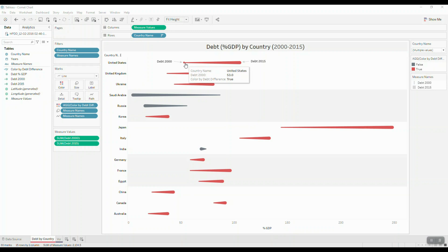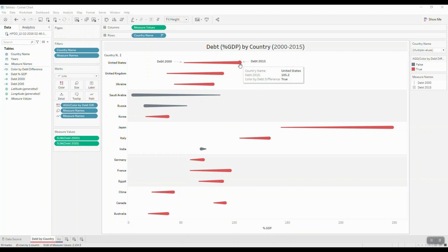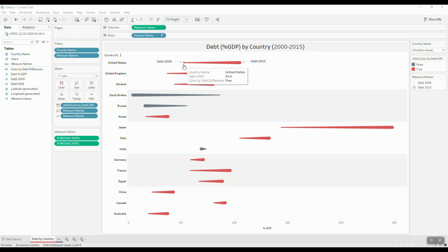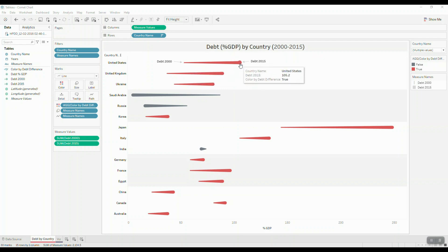the United States in the year 2000 was 53% which grew to 105.2% by the year 2015. So the tail of the comet represents the previous period and the head of the comet represents the current period.